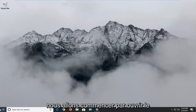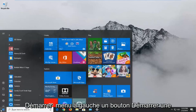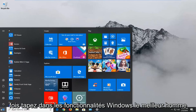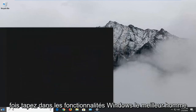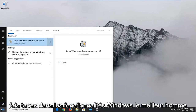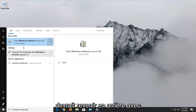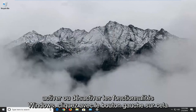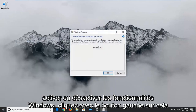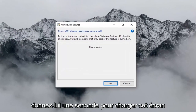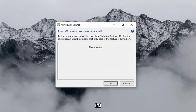We're going to start by opening up the start menu. Left click on the start button one time. Type in Windows Features. It should come back with 'Turn Windows Features on or off.' Left click on that, and give it a second to load up the screen.